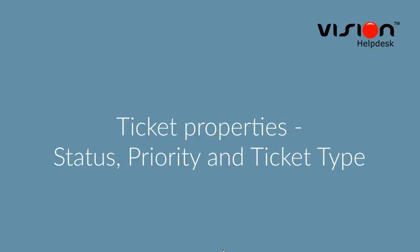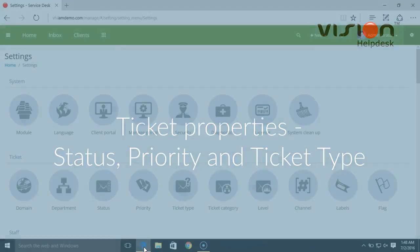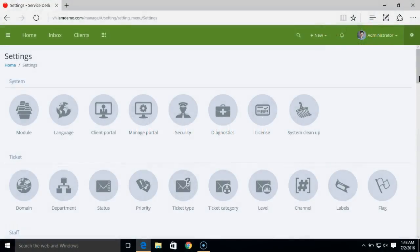This video covers managing ticket properties like ticket status, ticket priority, and ticket type, which you have under the admin settings.